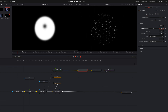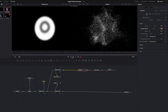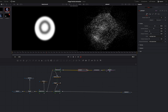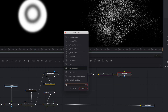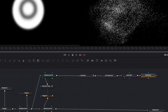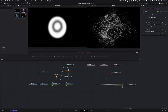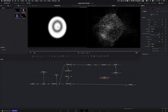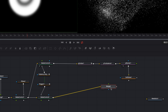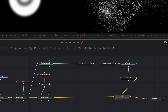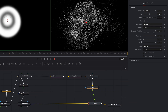Next we add a soft glow node to the canvas. First we select the particle renderer, press Shift+Space and type 'soft glow'. We add a new merge node. Next we connect the matte control with the merge node and the soft glow with the merge node. We change the apply mode of the merge node from Normal to Screen.